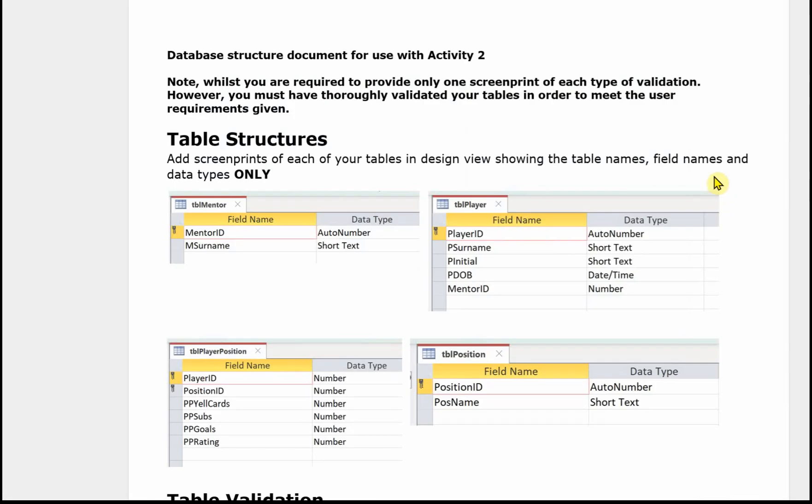Activity two has a template which will be provided in the exam. It's got two parts to it and you need to make sure you complete this one as requested. I know when students have done this for me they've missed bits out and that's a great shame because they've probably done the activity but not evidenced it correctly so they've lost marks. So just be careful with this one.